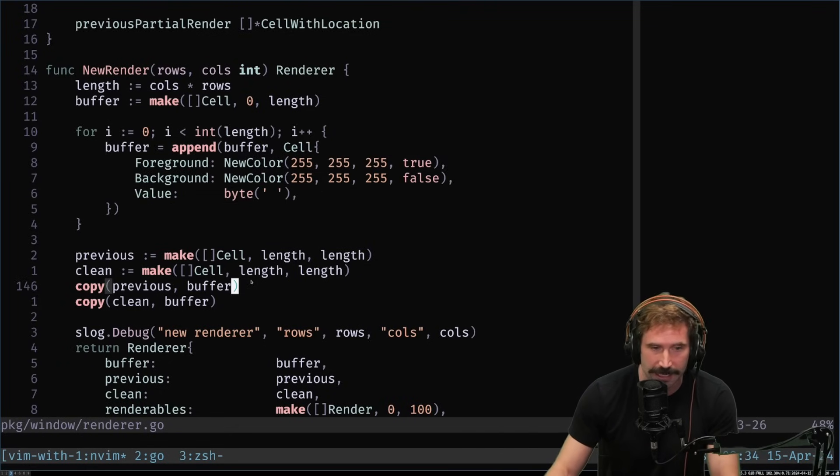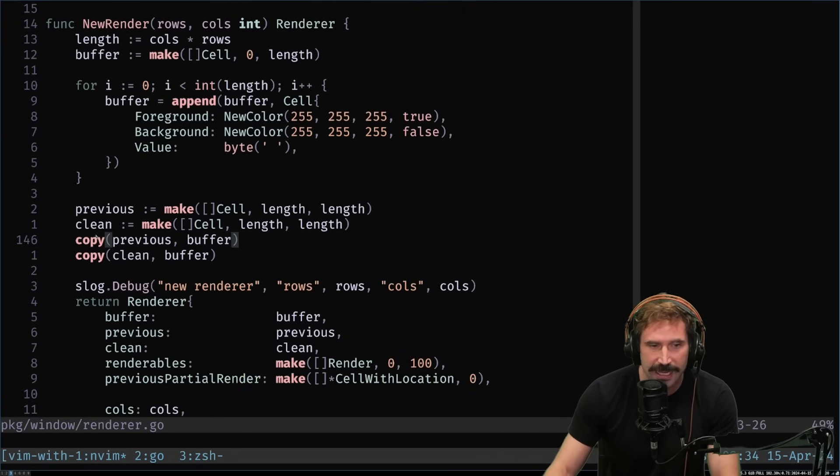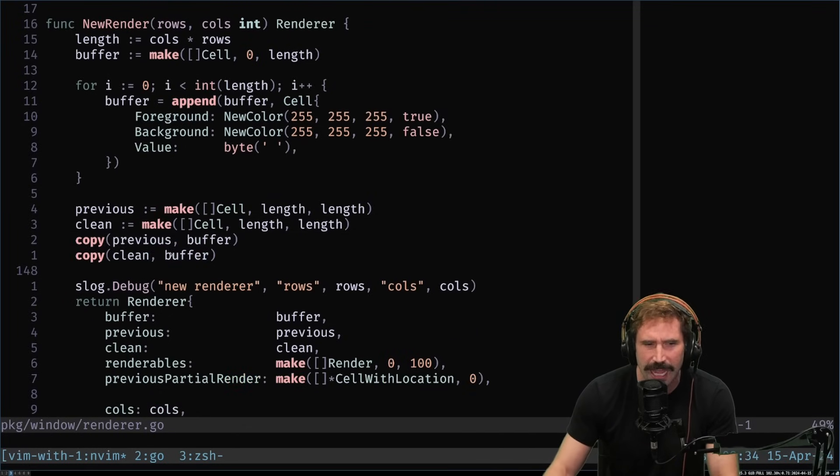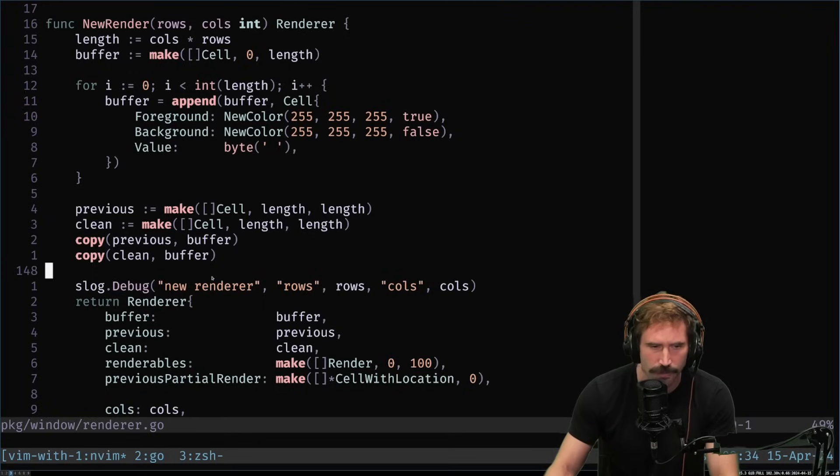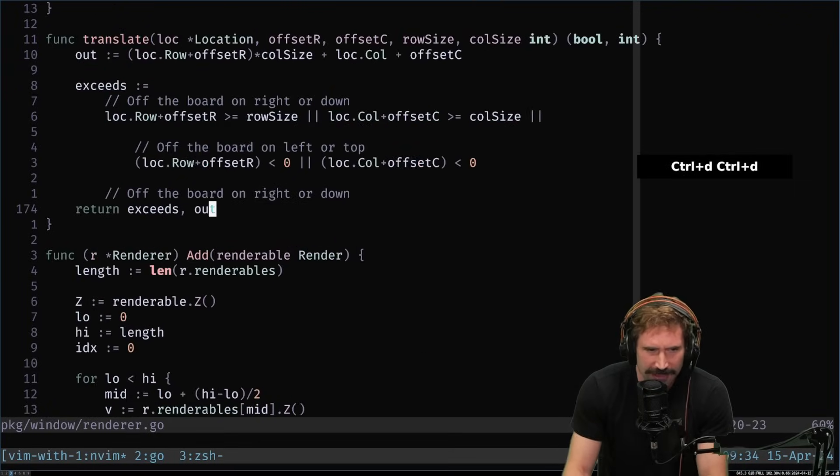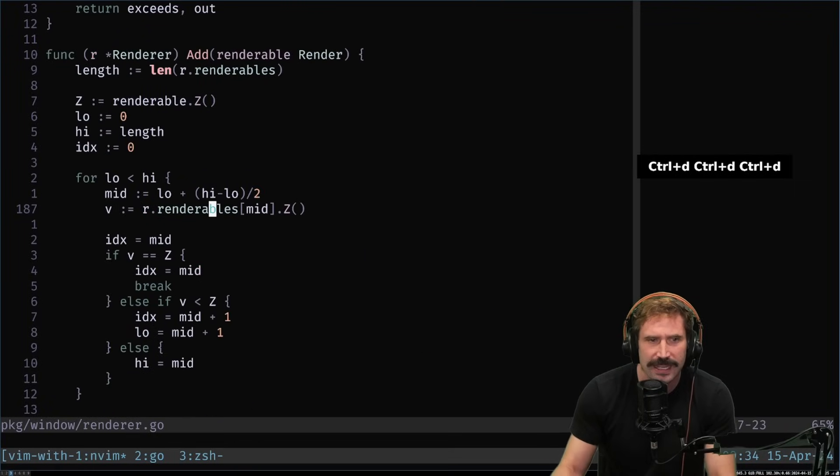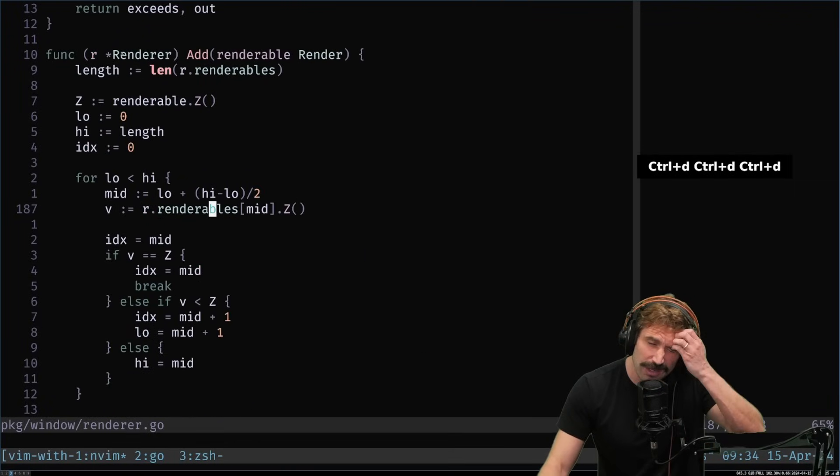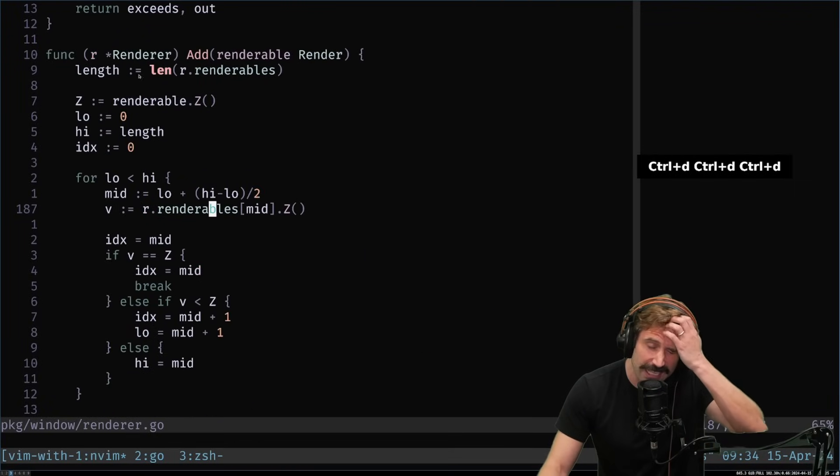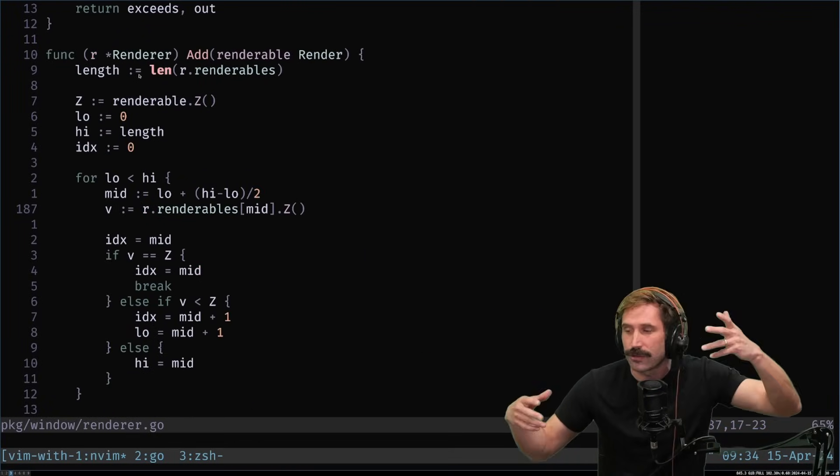Clean is just simply the empty buffer with just all the default characters in there. Foreground, background, and empty space. And so that way I can do a really kind of quick copy to the new buffer from the clean buffer over and over again. And then I create this.